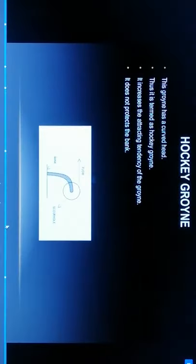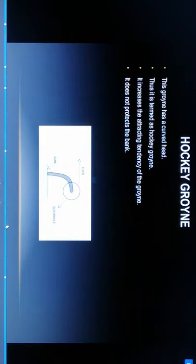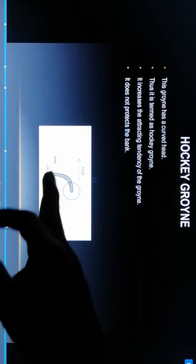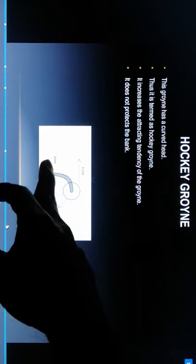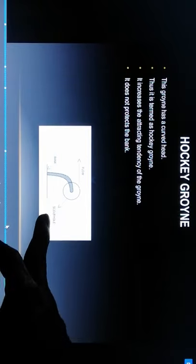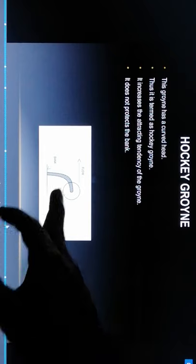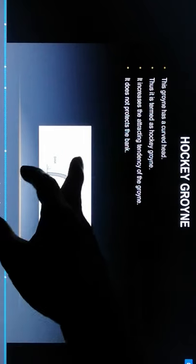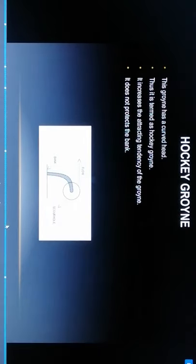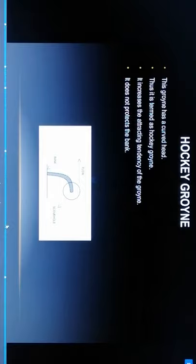Hockey groynes: the groyne has a curved head, thus it is termed hockey groyne. It looks like a hockey stick. This is the scour hole and the flow direction. It increases the attracting tendency of groynes but does not protect the bank.